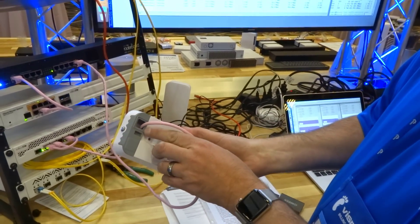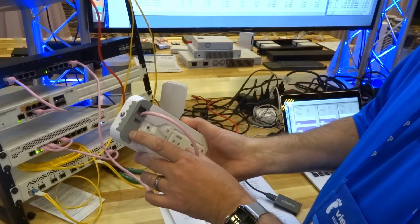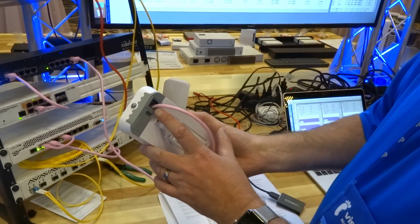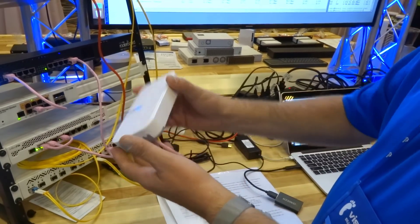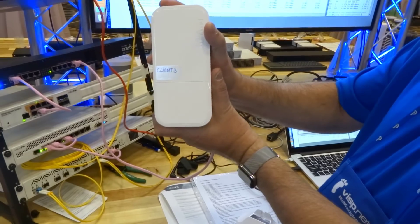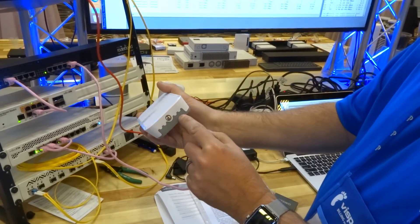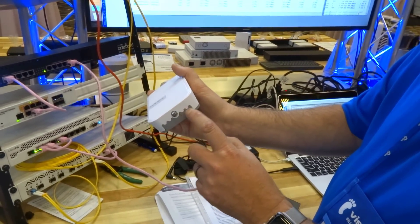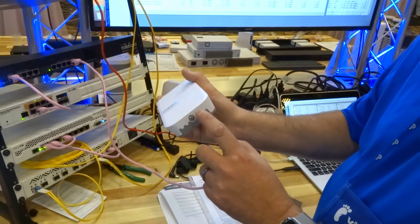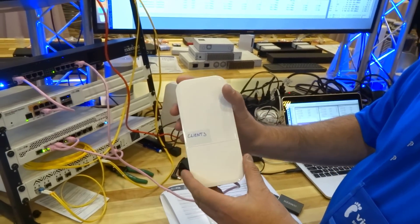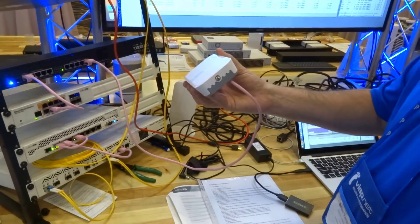In this particular one we have the cord coming out the back. There's some knockouts here, so if you actually wanted to nicely wall mount this without any cords looking nice and flush, or you can actually pop out some inserts down here in the bottom and have your cable come out the bottom. So a lot of different options for mounting this.